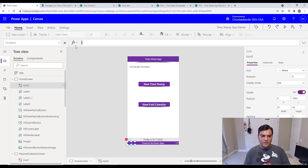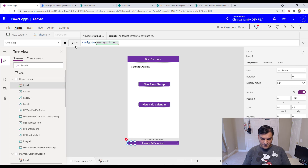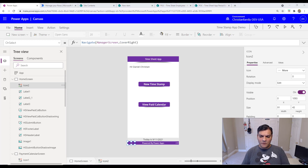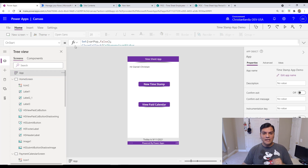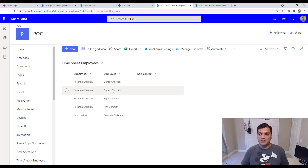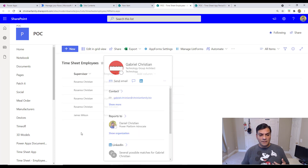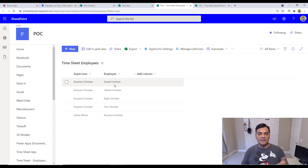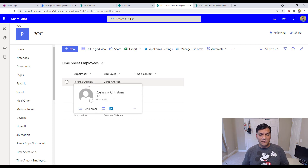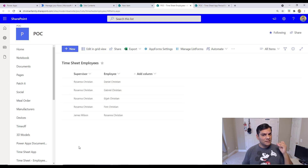I'll add an ellipsis icon to the home screen, change its color to white so it's noticeable, and set its on-select to navigate to the manager screen. But I don't want everyone to see it — only supervisors. So I'll use the app's on-start event to run a filter that checks if the logged-in user's email appears in the supervisor column of the employees list.